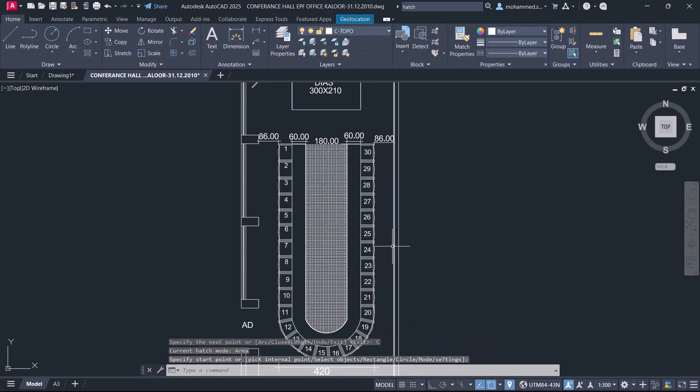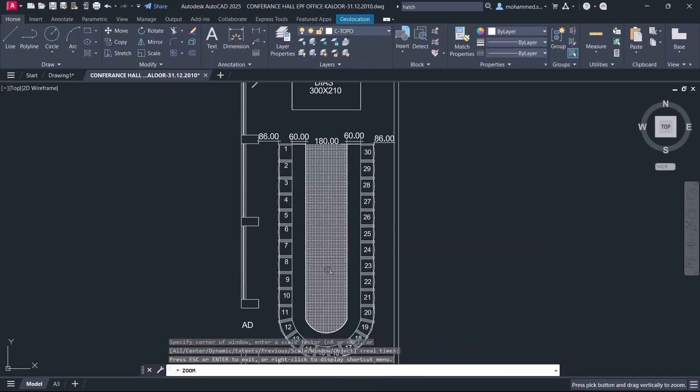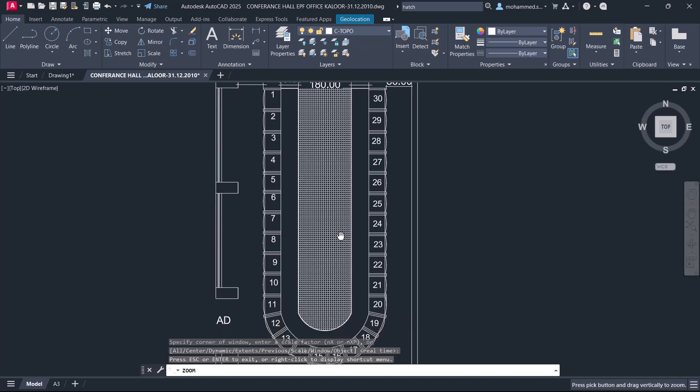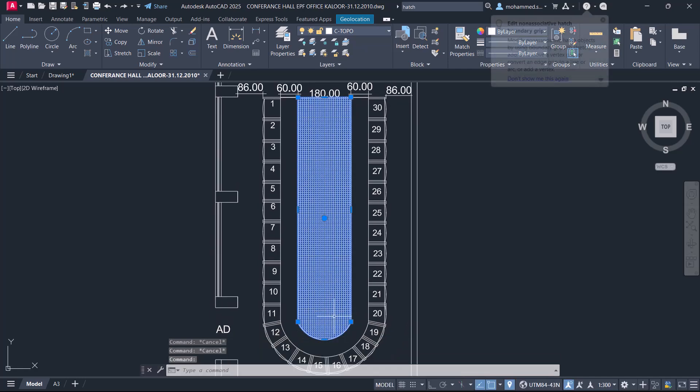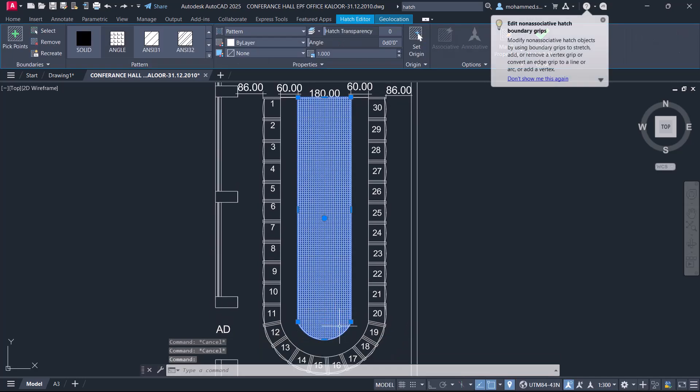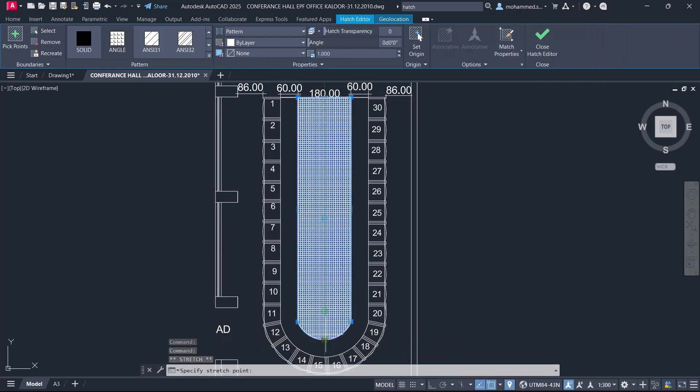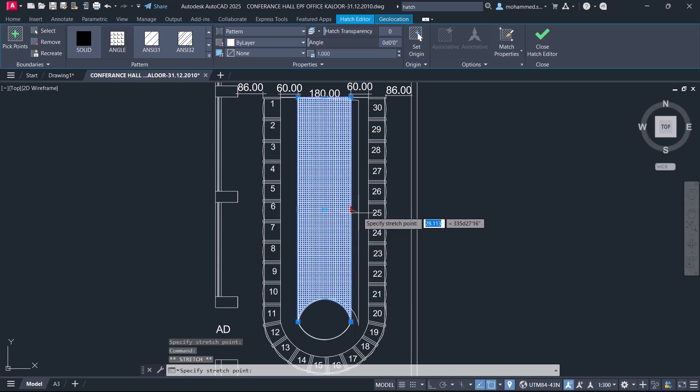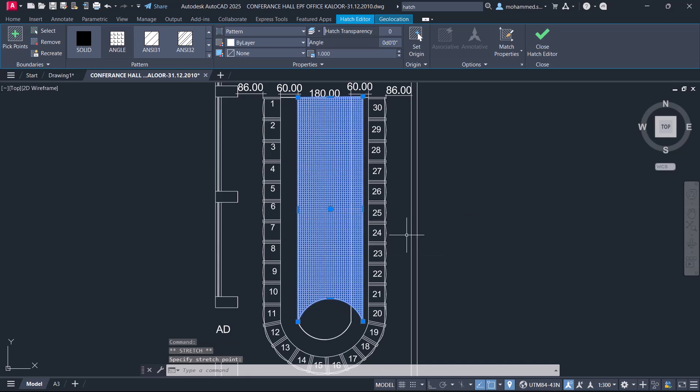Hence, I have created a hatch without using a hatch boundary. This hatch is perfectly associative, which means you can flexibly edit the boundaries and the hatch pattern will automatically update.